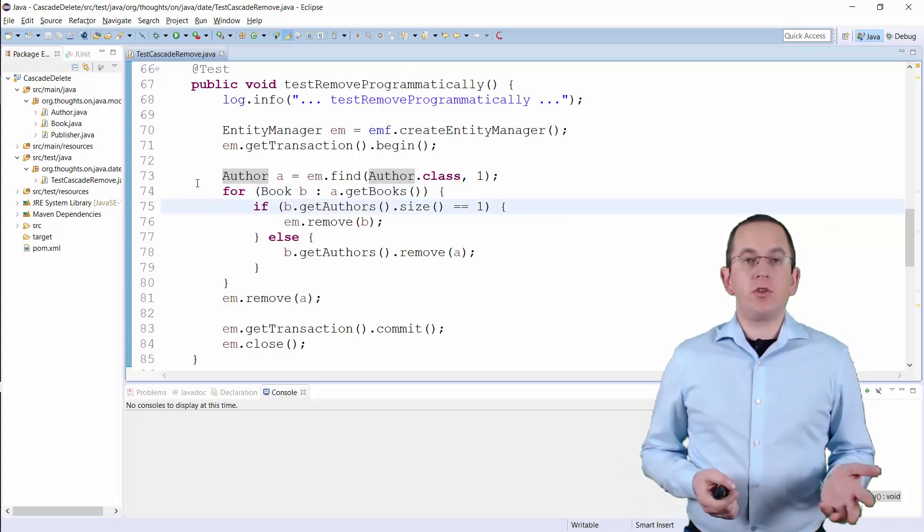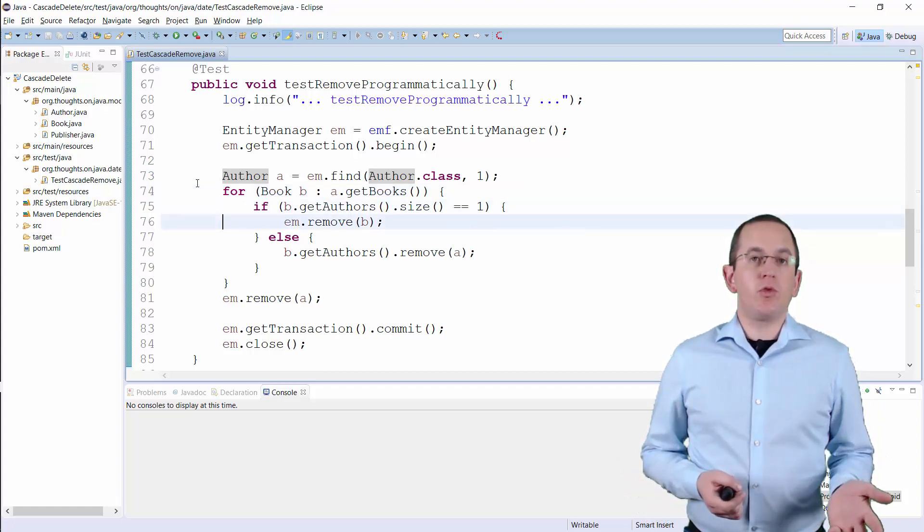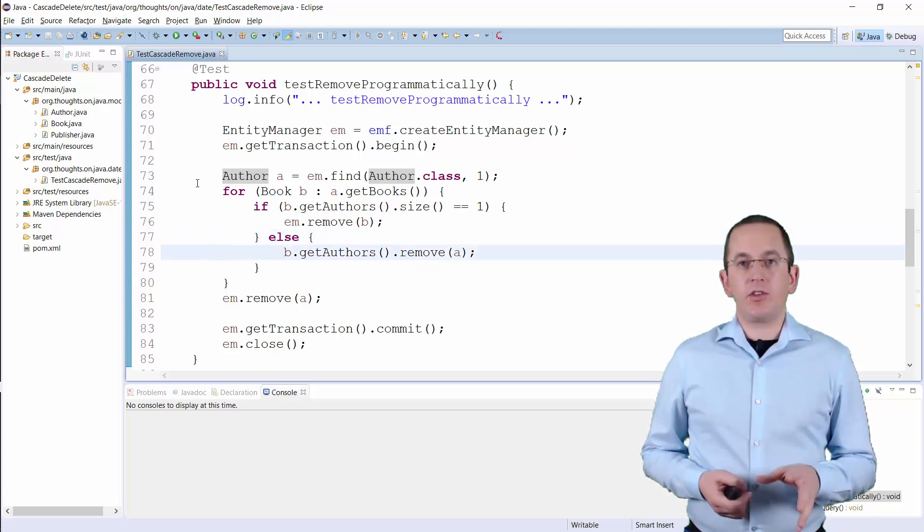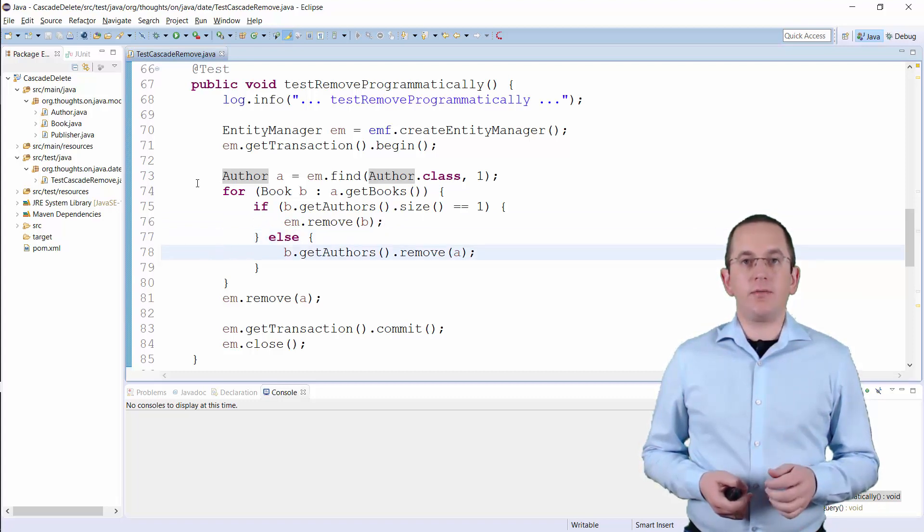If it's not, you call the remove method for it. Otherwise, you just delete the association to the Author entity.